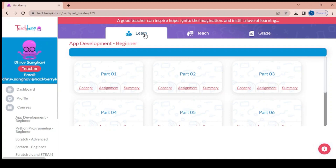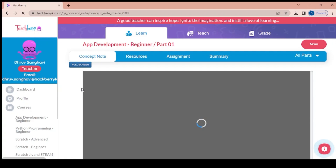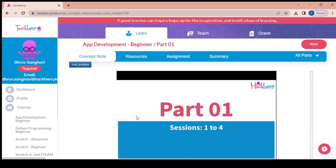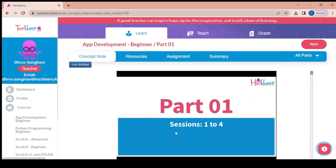The learn section is for the teacher herself or himself, where there would be different parts for self-learning. For example, I take part 1 and try to see the concept. Each part will be covering around 3 to 5 sessions. This one has sessions 1 to 4, and all the concepts of those 4 sessions would be covered in it.